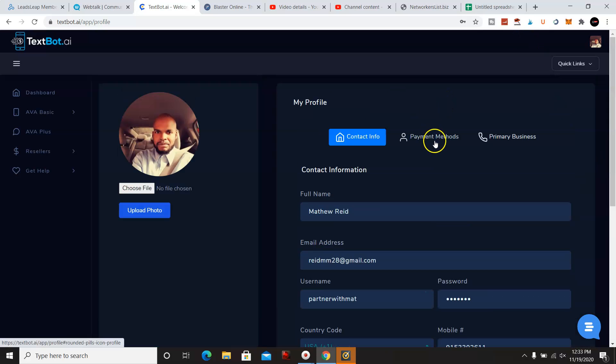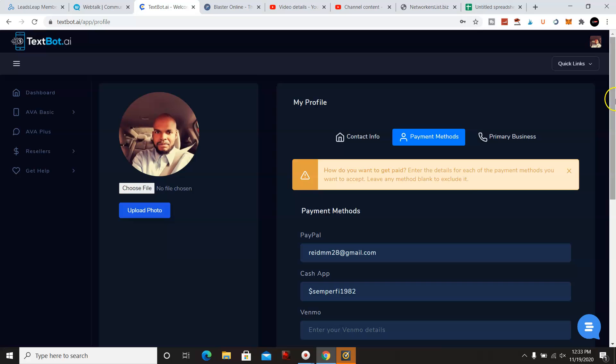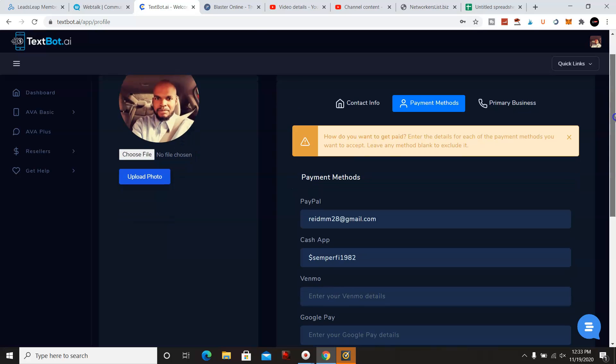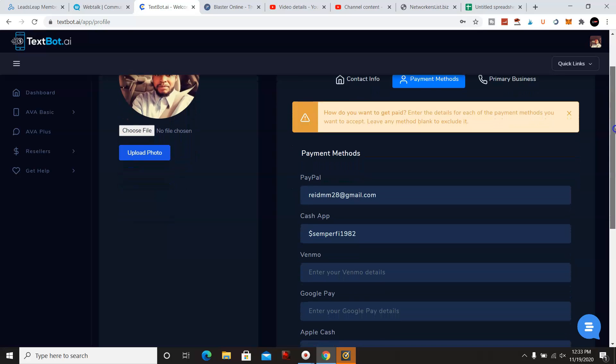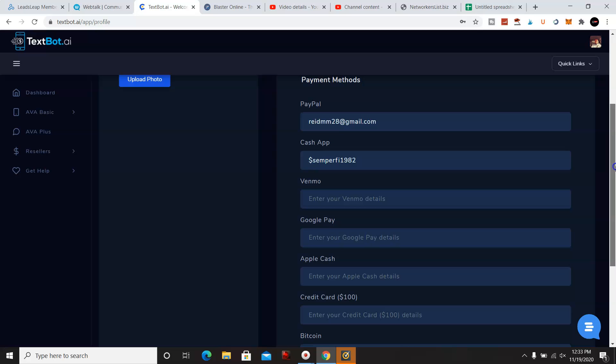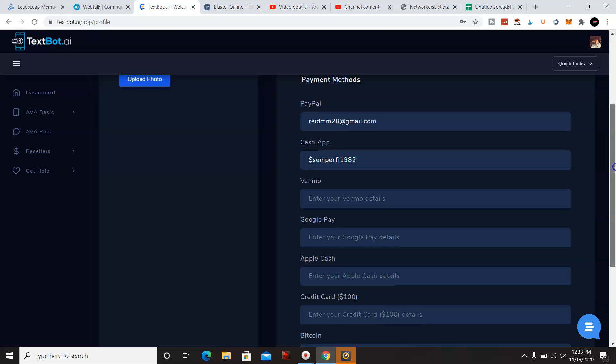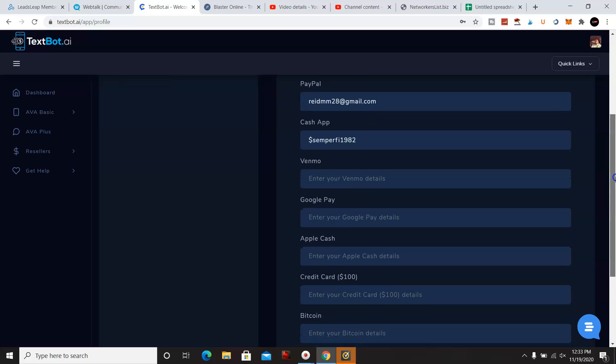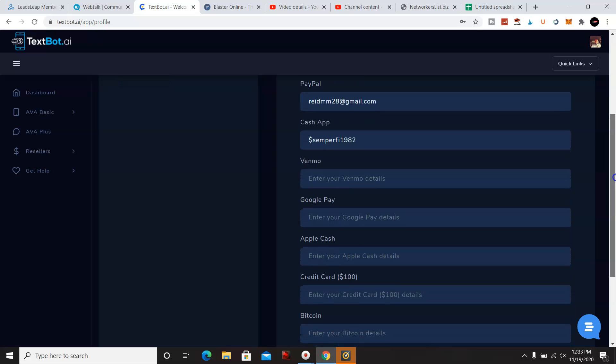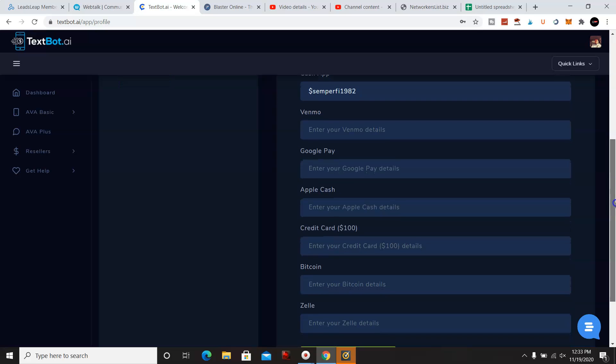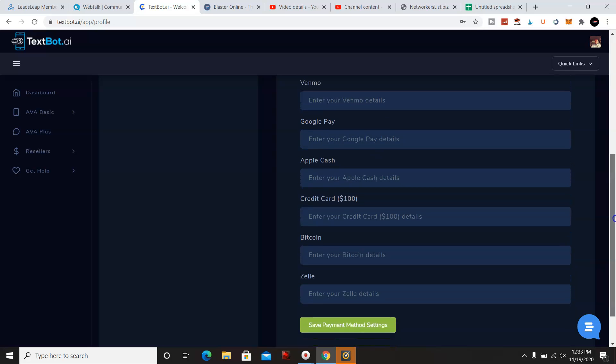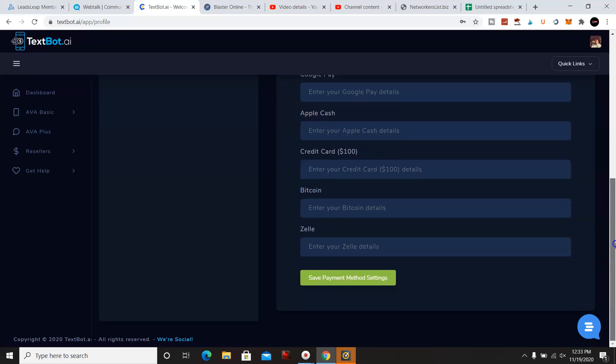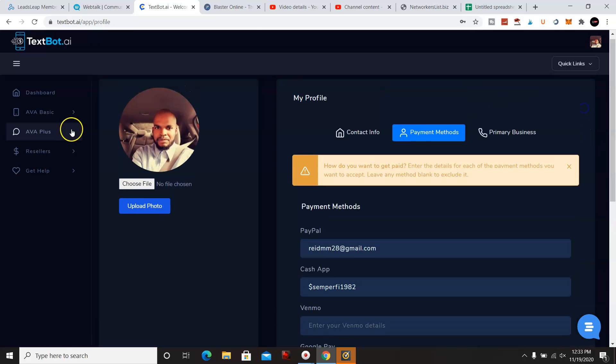And then you're going to just fill in all your information here. And then the payment method, you could use PayPal, Cash App, Venmo, Google Pay, Apple Cash, credit card, Bitcoin and Zelle.